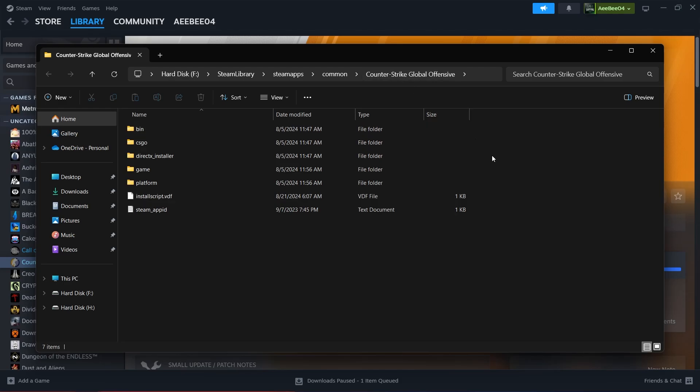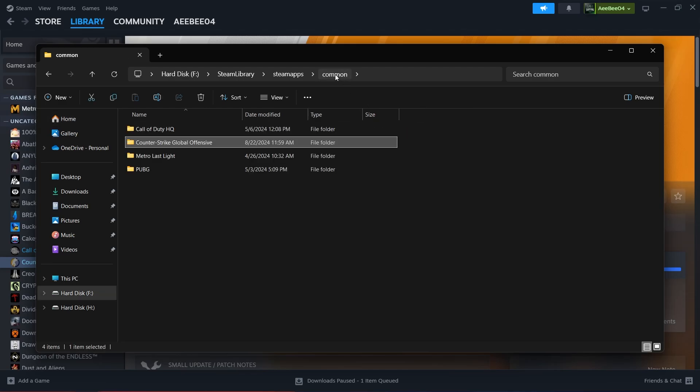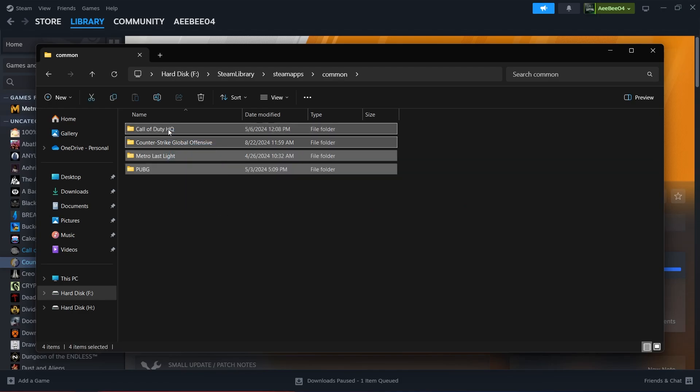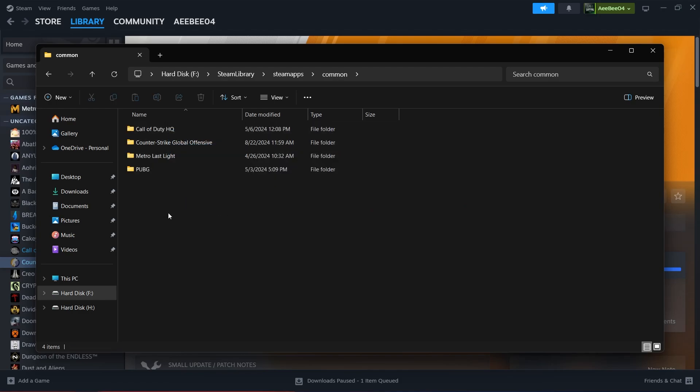Now navigate back in the File Explorer by clicking on the common folder, which is one step back from the game-specific folder. The common folder contains all the game folders of the Steam games installed on your computer.